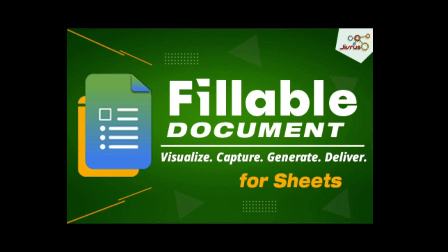Welcome to fillable document. We are thrilled to introduce an extraordinary document generation tool. Fillable document is a comprehensive document workflow automation solution designed exclusively for Google Workspace.